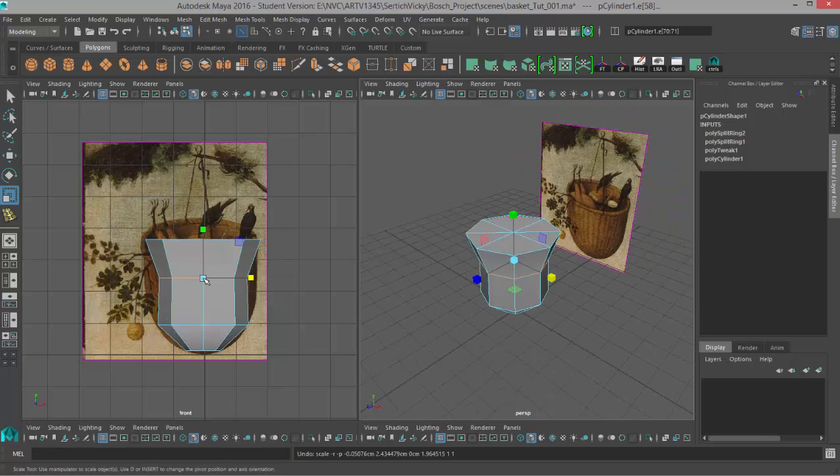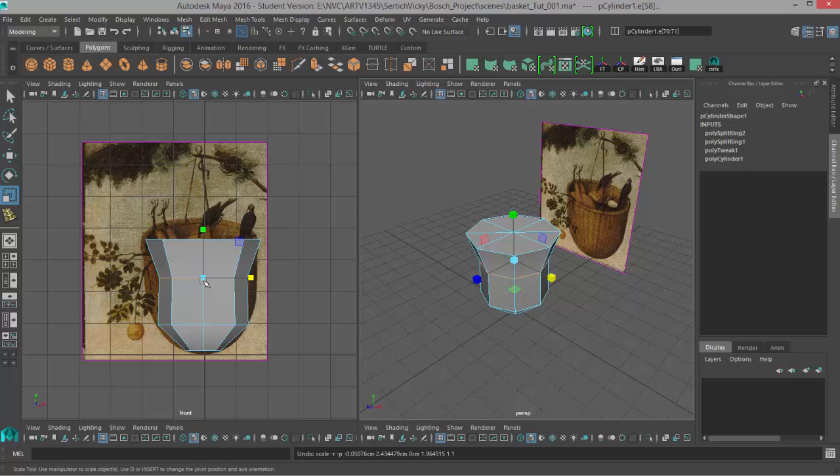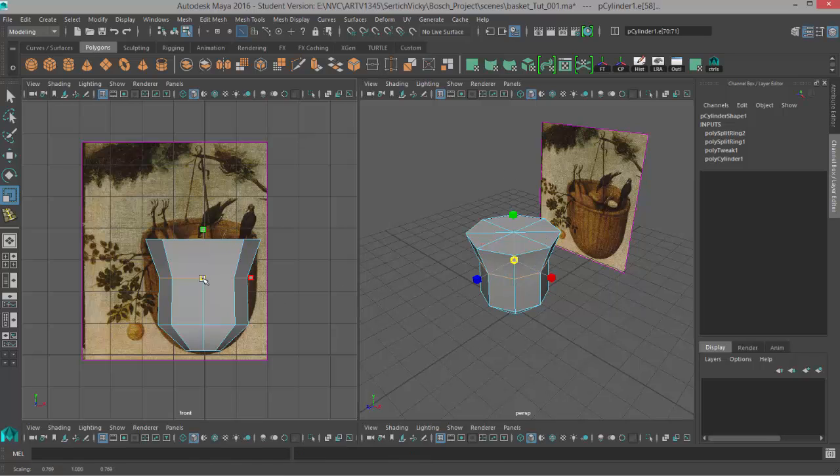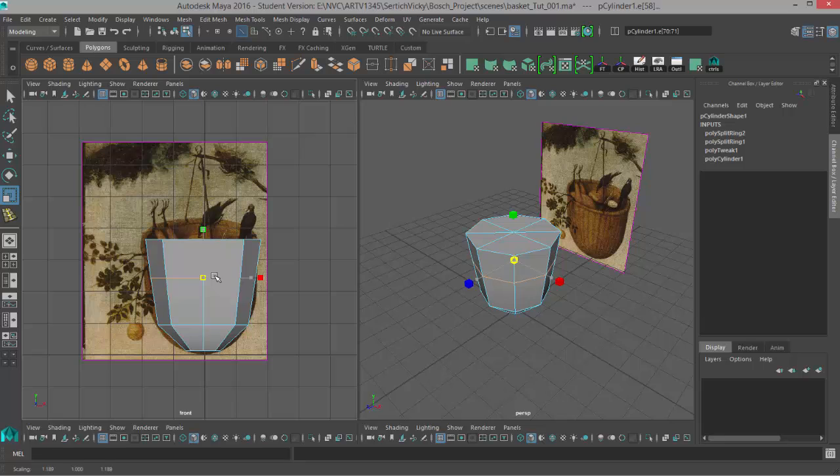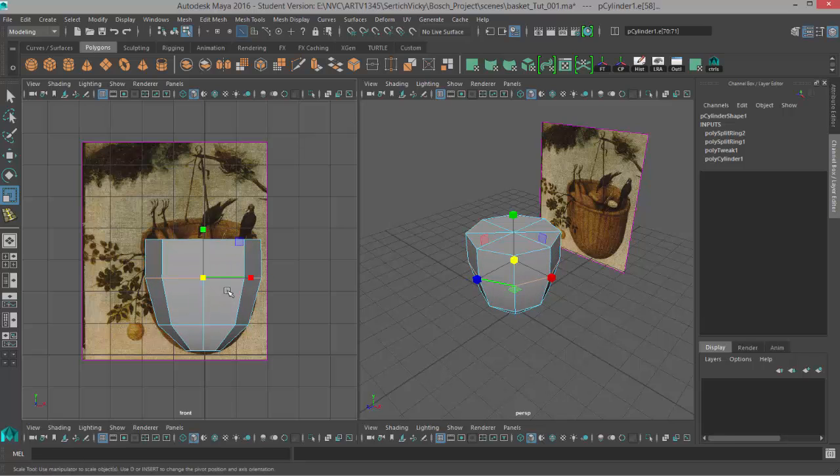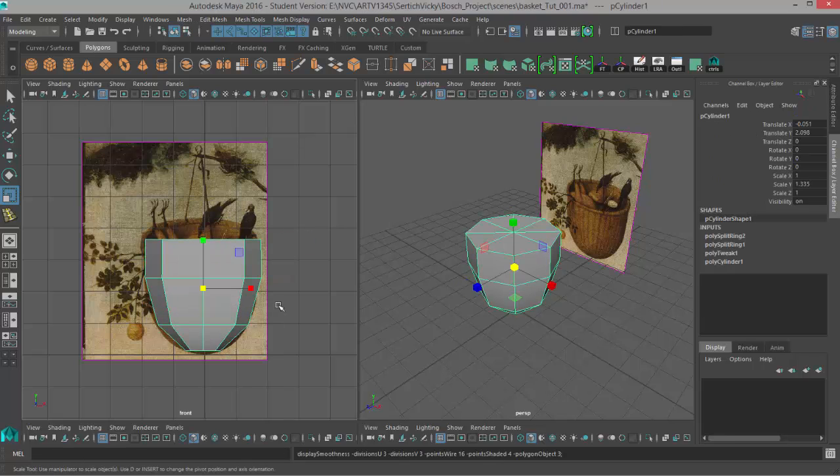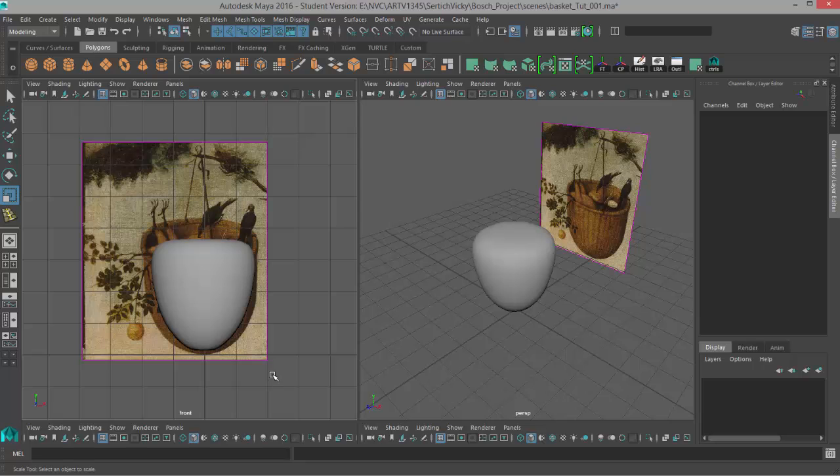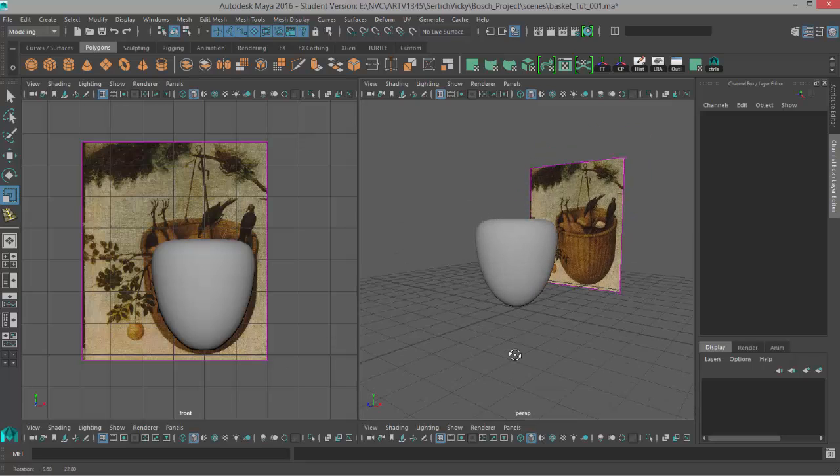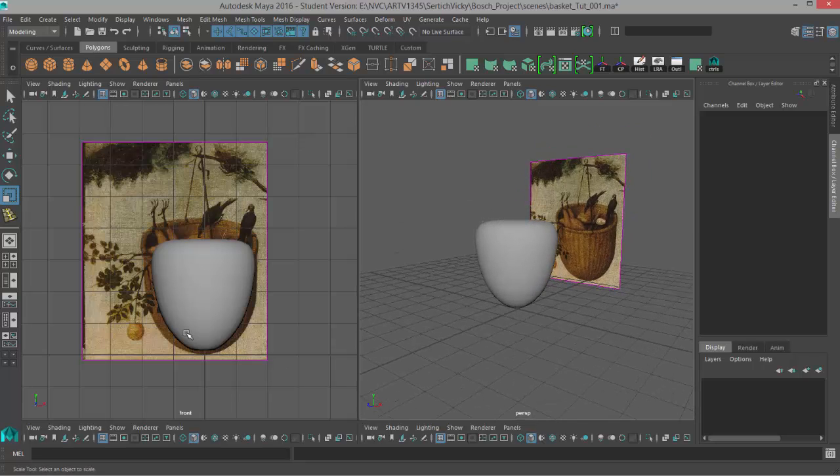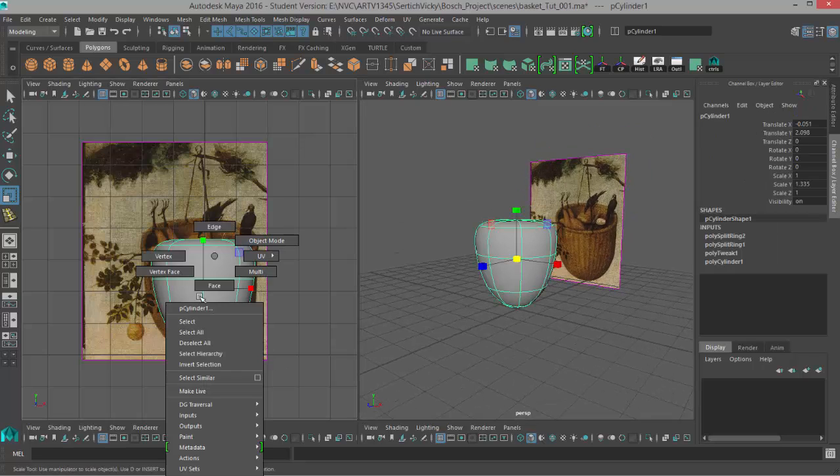So that's why it's good to have the multiple viewports open so you can see what's really going on in the perspective view even though it might be easier to do the work in a different view. So let's go to object mode. I'll hit three to check out my smooth preview. Looks like we're getting more of the shape. I can also adjust the components in this preview mode.